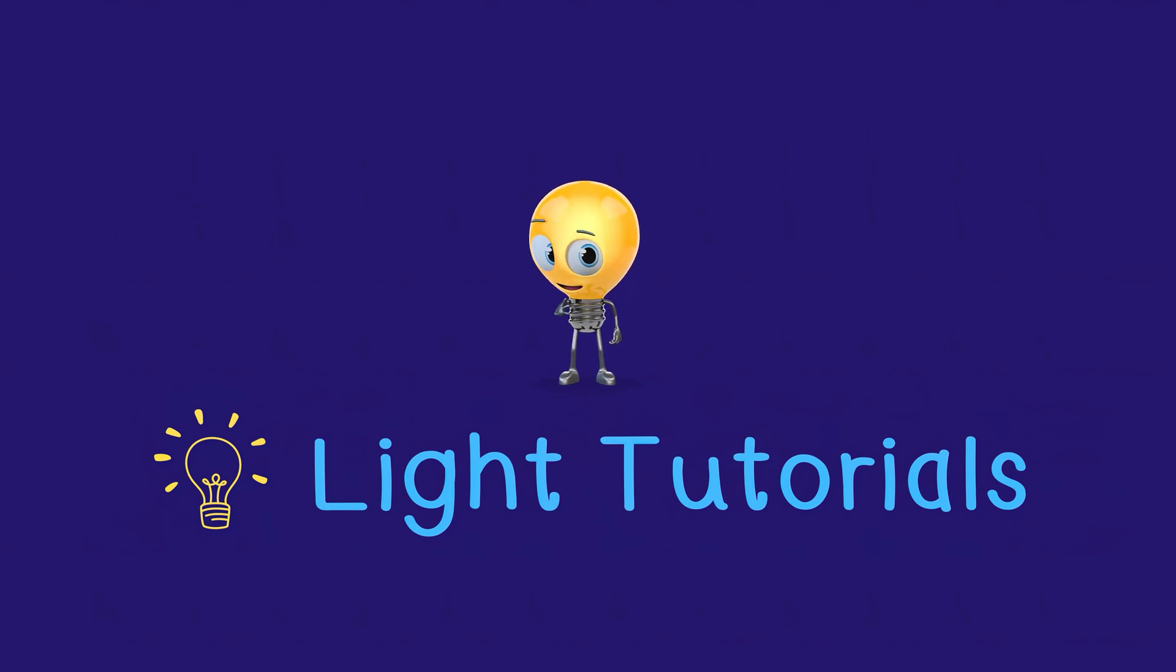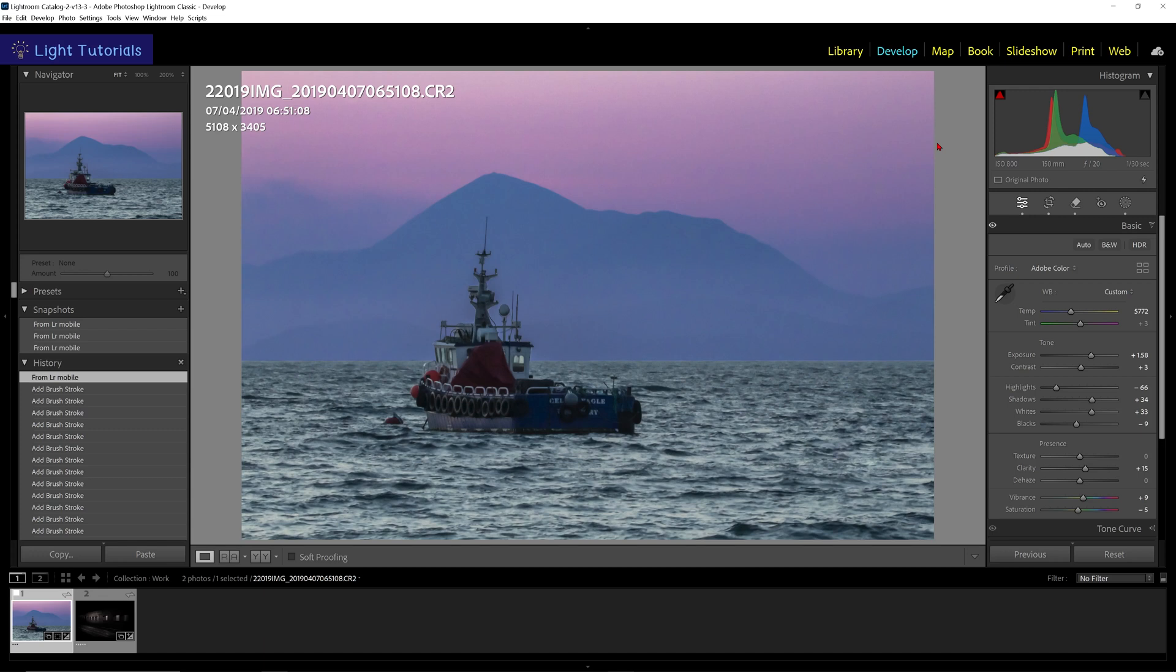Welcome to Light Tutorials. While editing a photo in Lightroom, you may wish to make some changes in Photoshop. Adobe will handle these files differently depending on whether they are raw or not.